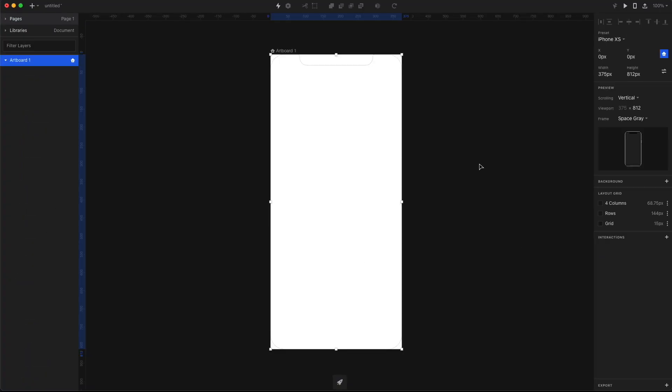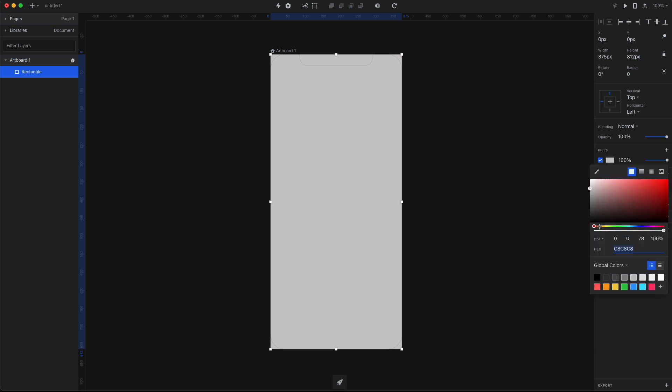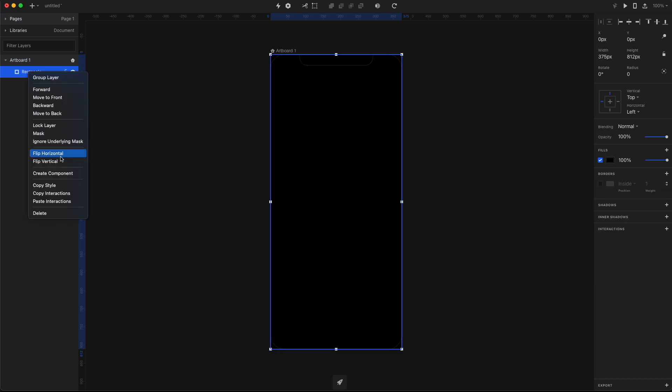I'm gonna start by creating an iPhone screen and then filling it with black so it's gonna be a lot easier to see our characters.